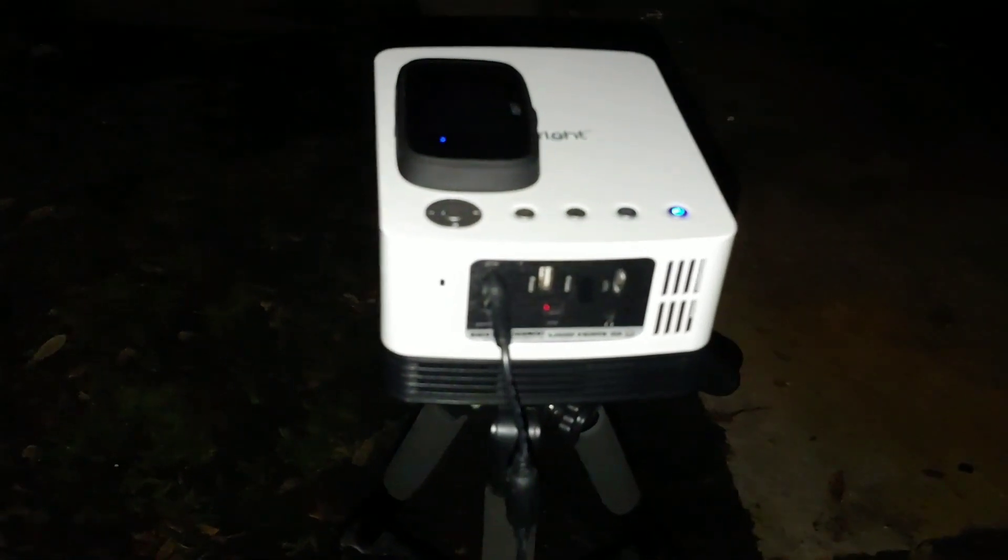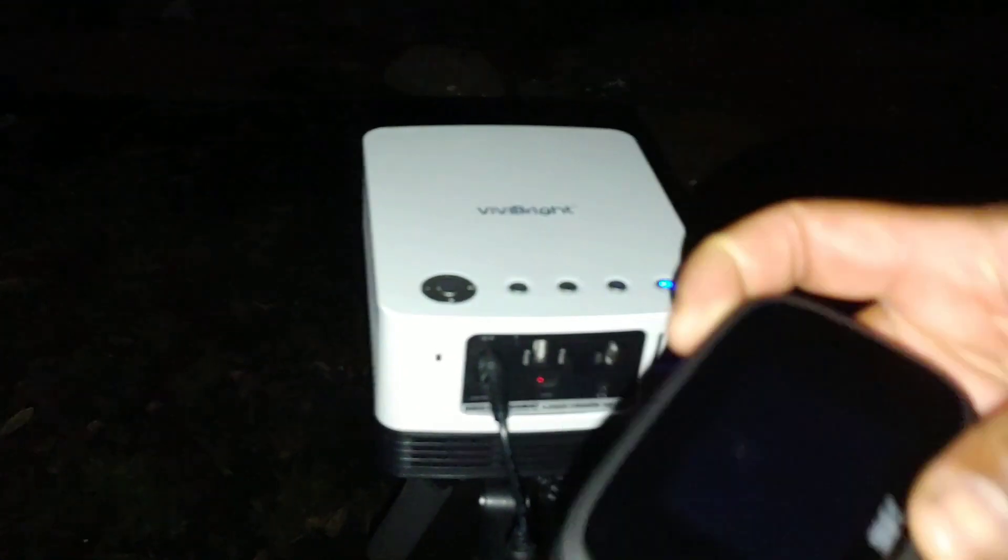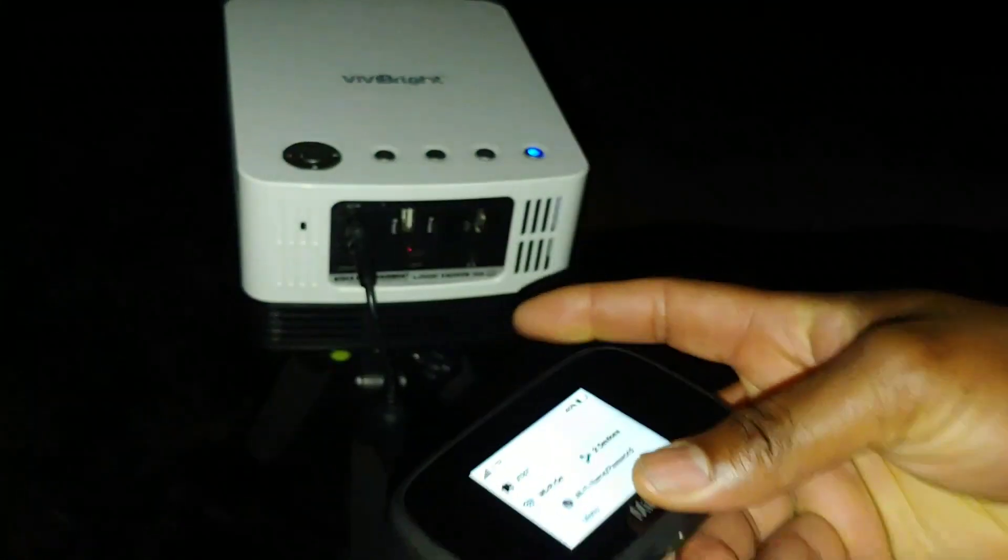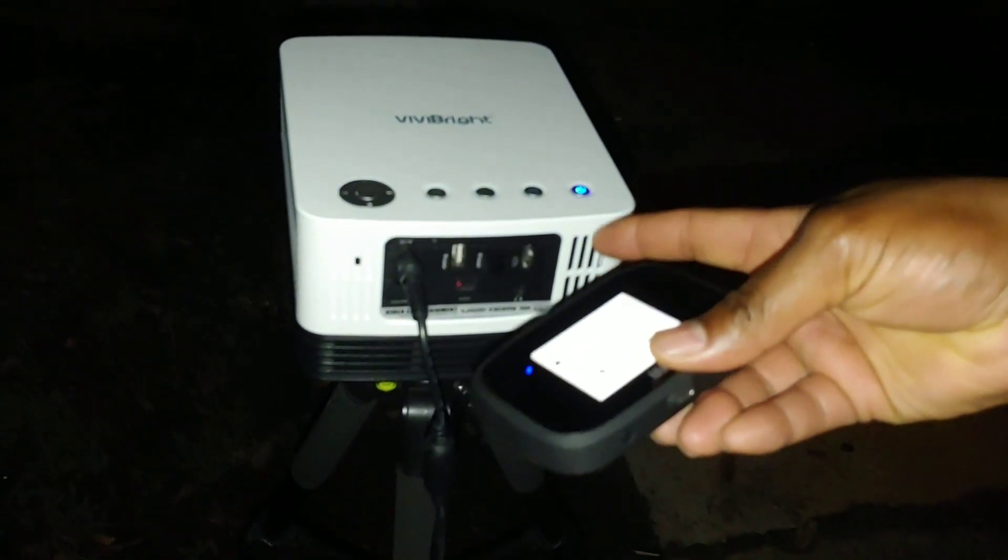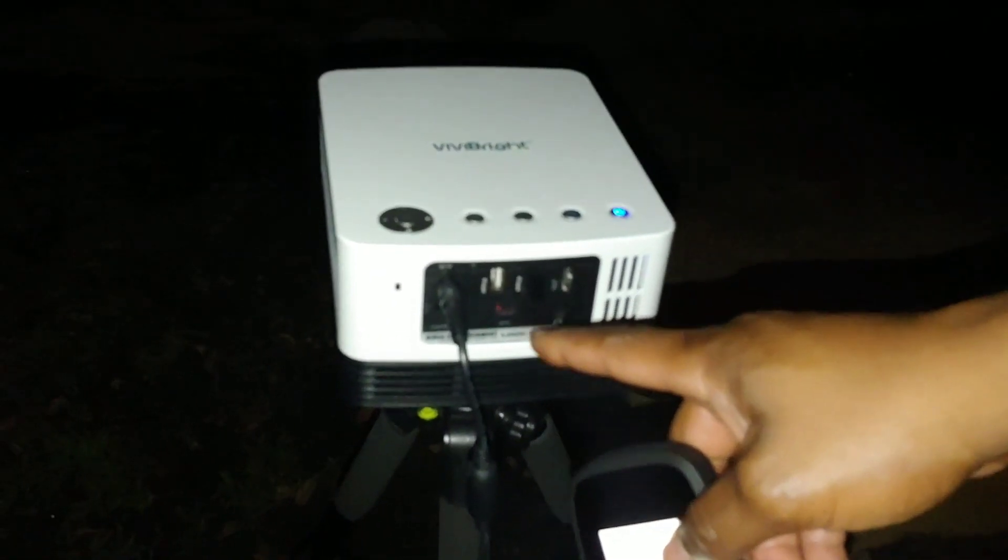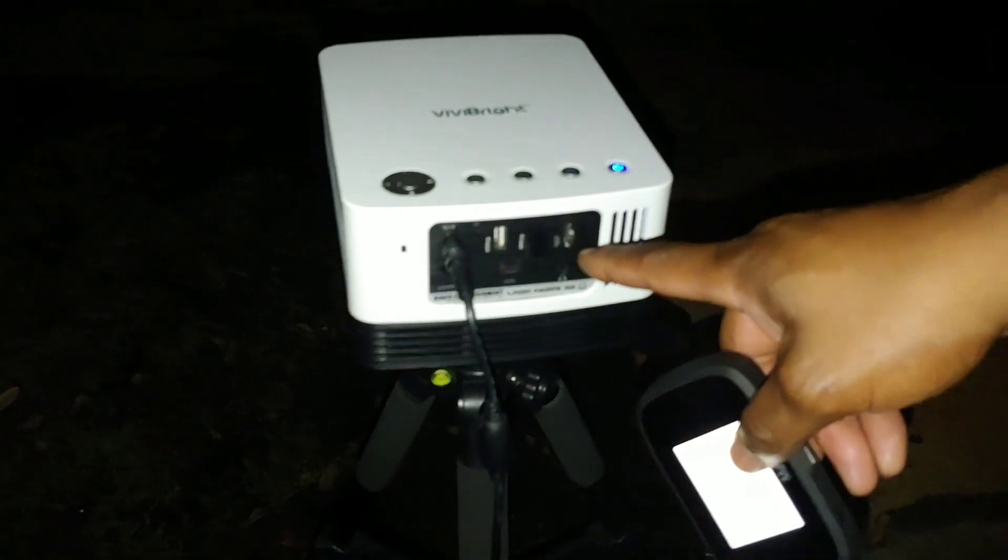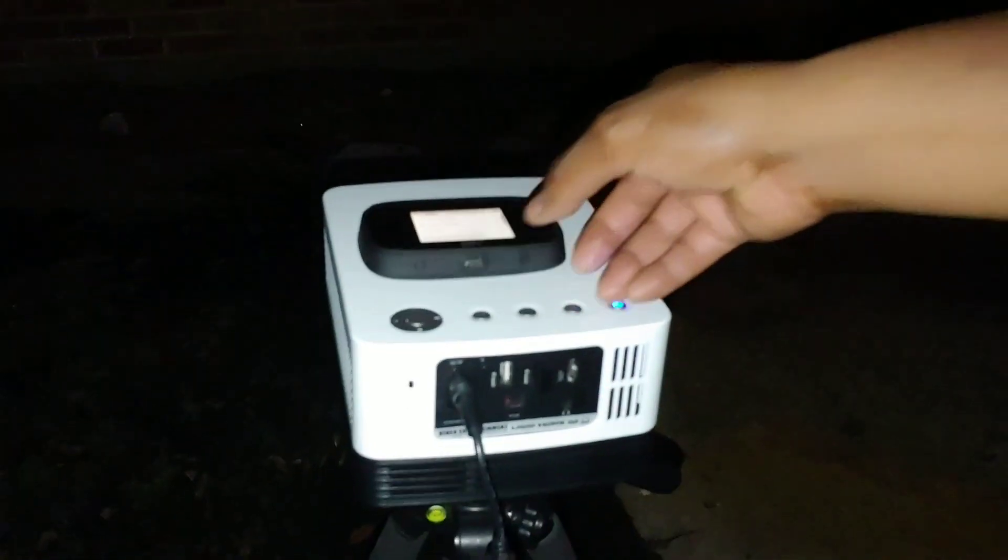Alright guys, so I'm outside. This MiFi and this projector have built-in Android. I can easily put a Fire Stick or Android box to the HDMI, but right now I'm just gonna play it from the native projector.